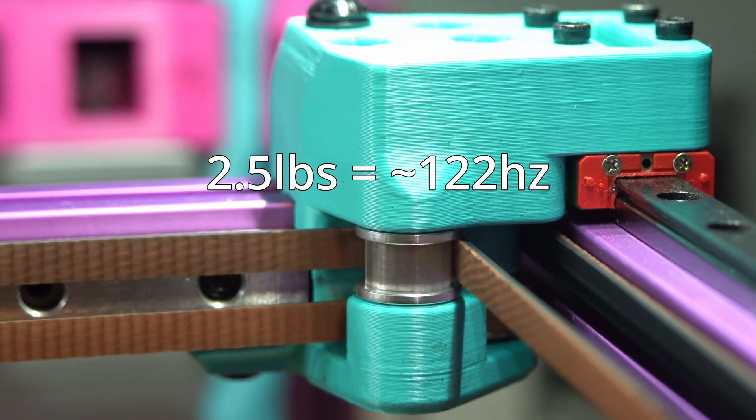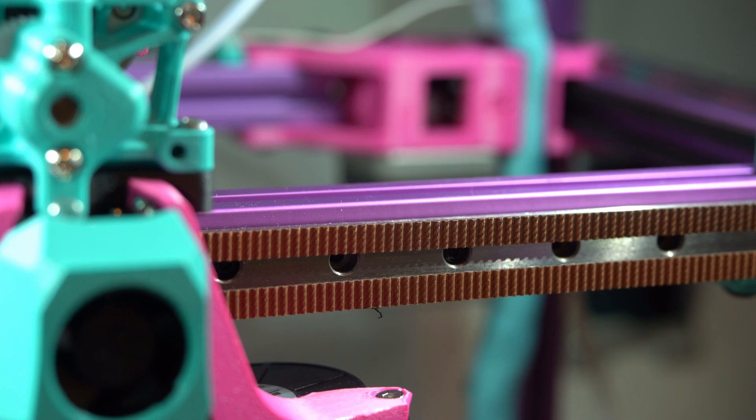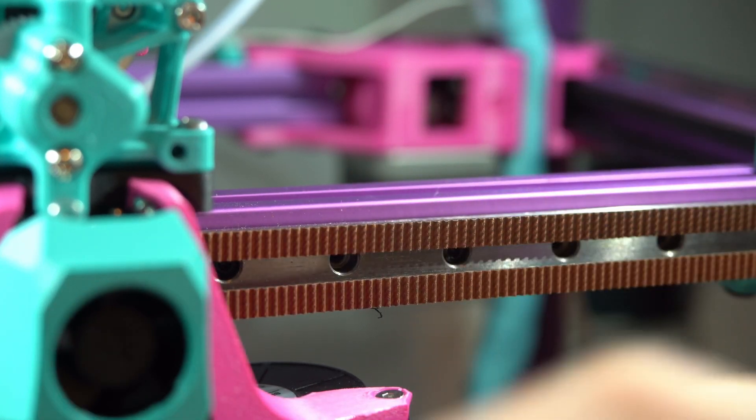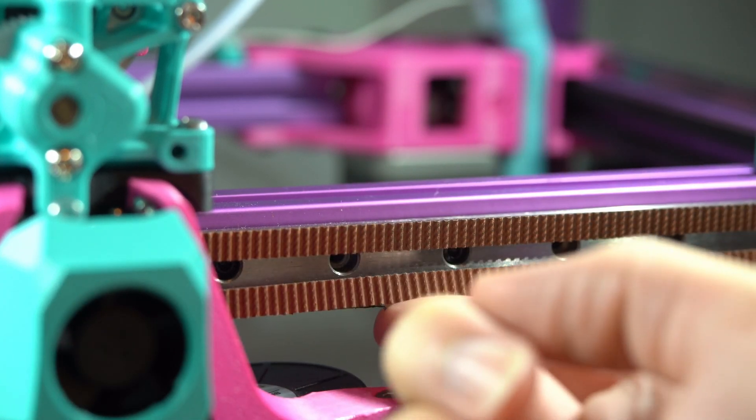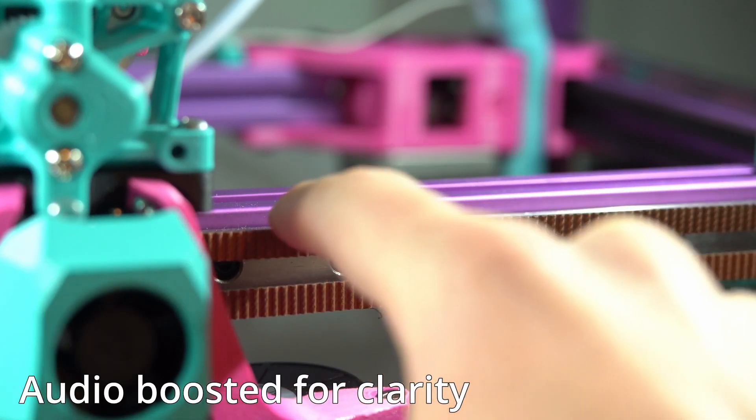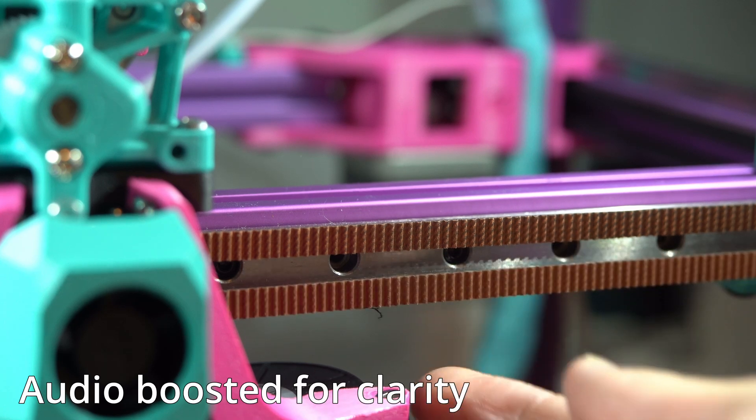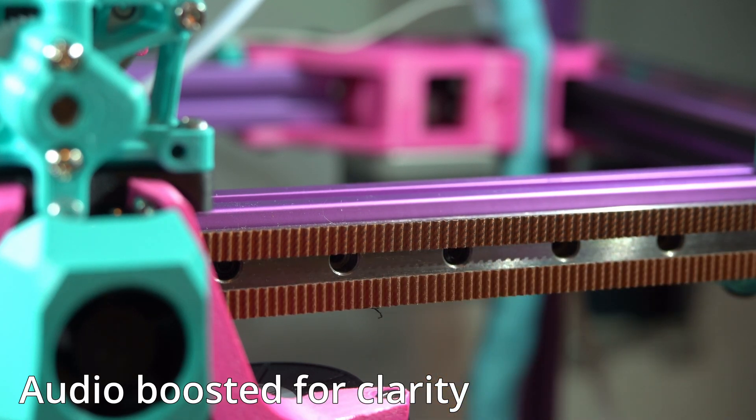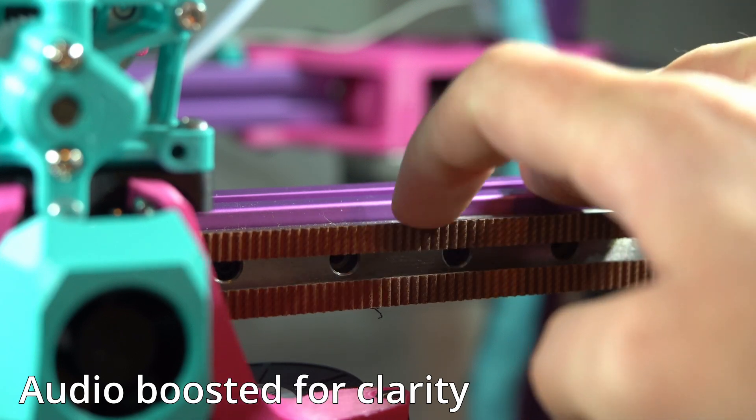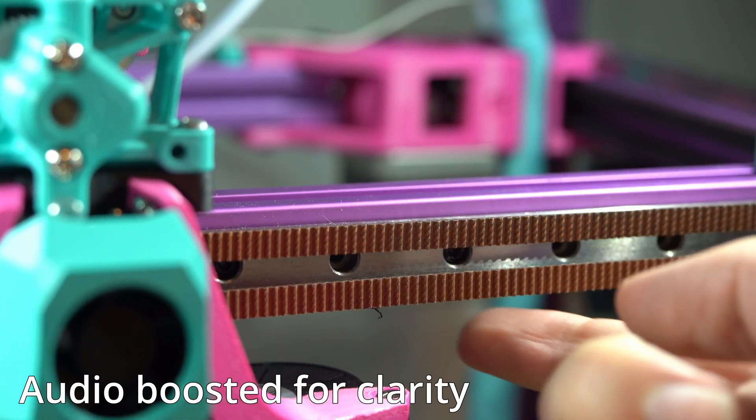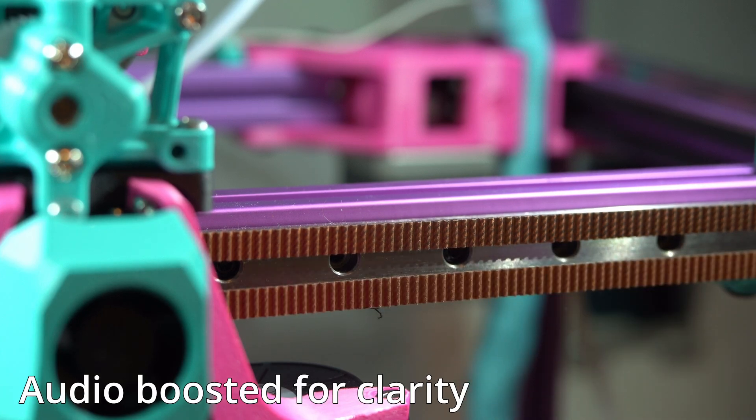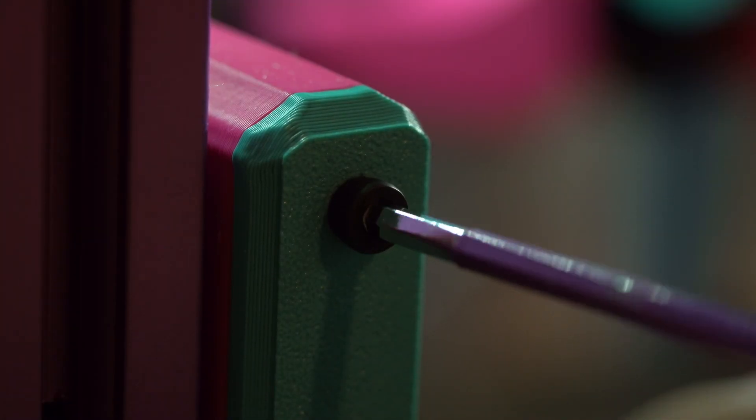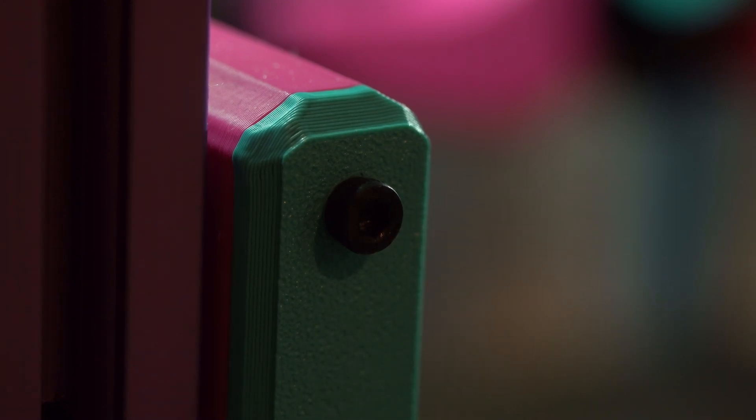Don't worry too much about the exact tension of your belts. On a Core XY, it is much more important that the two belts are evenly tensioned. It should be pretty easy to hear the different frequencies when the two belts aren't evenly tensioned. Now that your belts are nice and tight, and also, more importantly, evenly tensioned, we can move on to the next step.